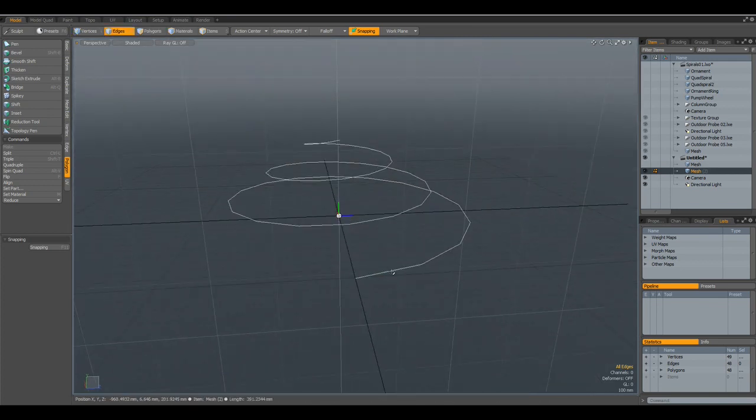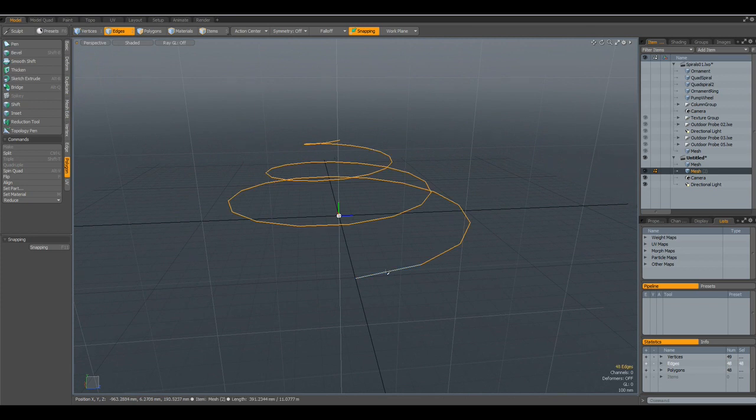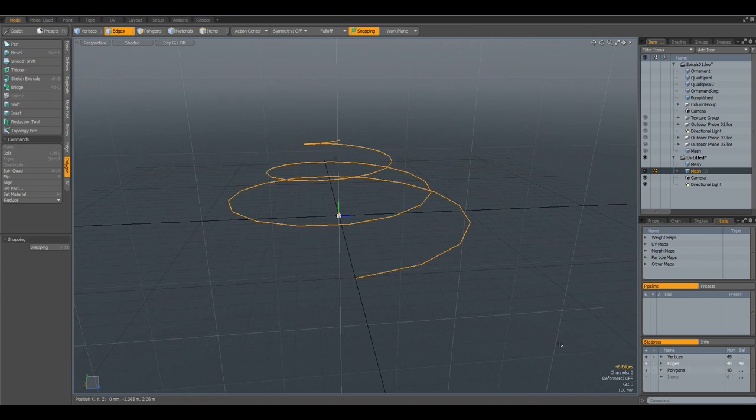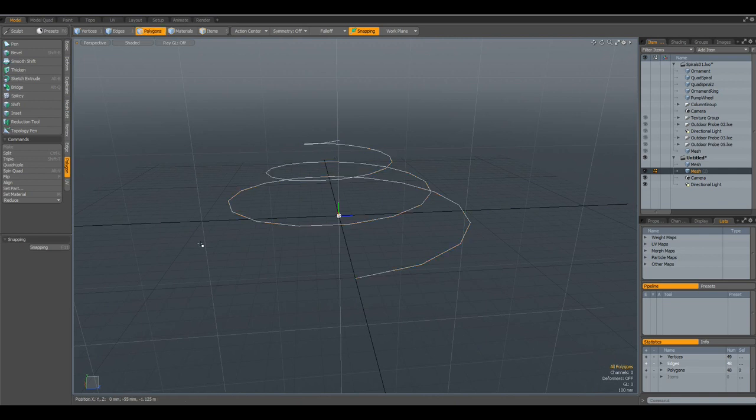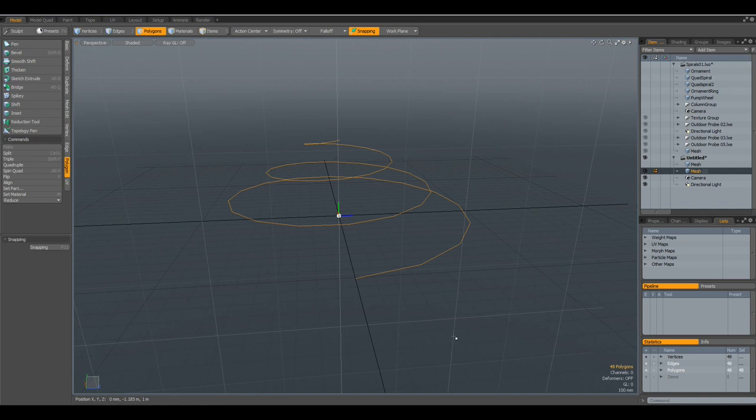If I select it in edge mode, you see we have 48 edges, and if I select it in polygon mode, we have 48 polygons, which means we can do certain things which we can do with polygons.